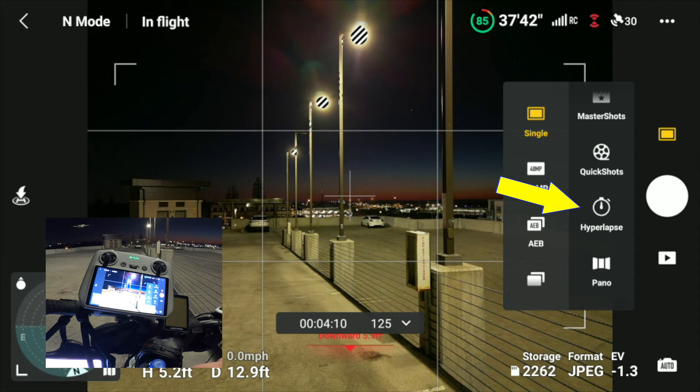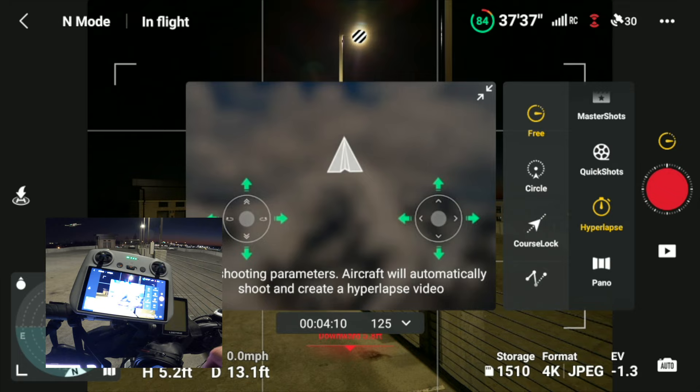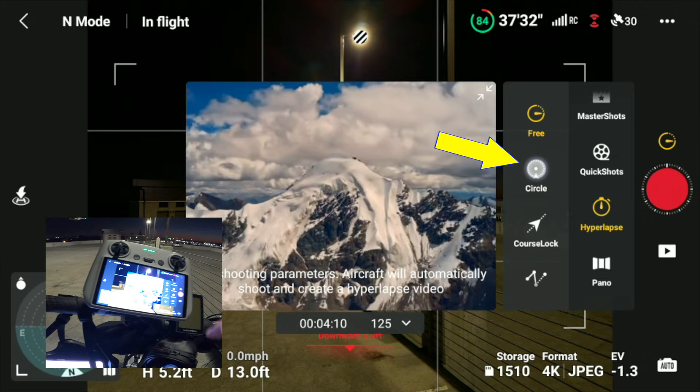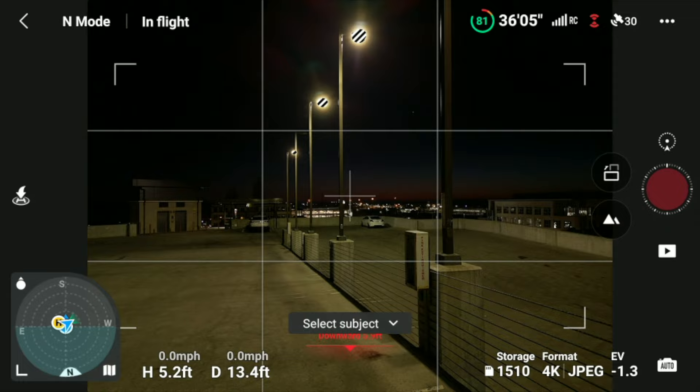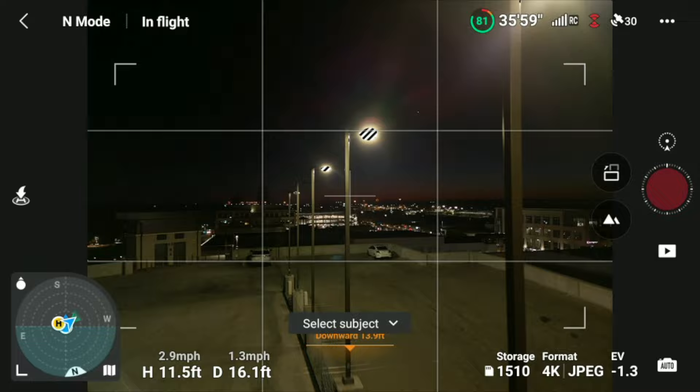Under hyperlapse, you have four different modes that you can choose from. Today's 101 video, we're simply going to do a circle around our object, so we choose circle and exit out of that. Now we're going to fly up to our subject. For tonight, we have chosen the traffic circle.